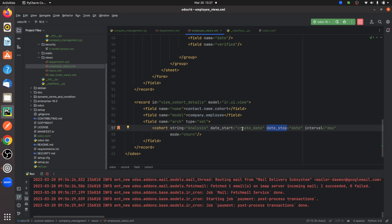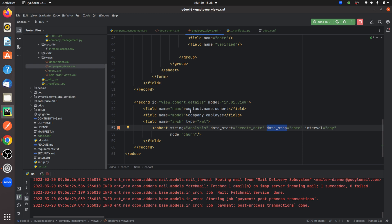You need to give the interval here, that is the interval measure. I have given it as 'day'. And you have the mode, so I've given the mode as 'churn', which shows the results from 0 to 100 percentage. After giving the details and the view, let me just upgrade the module.